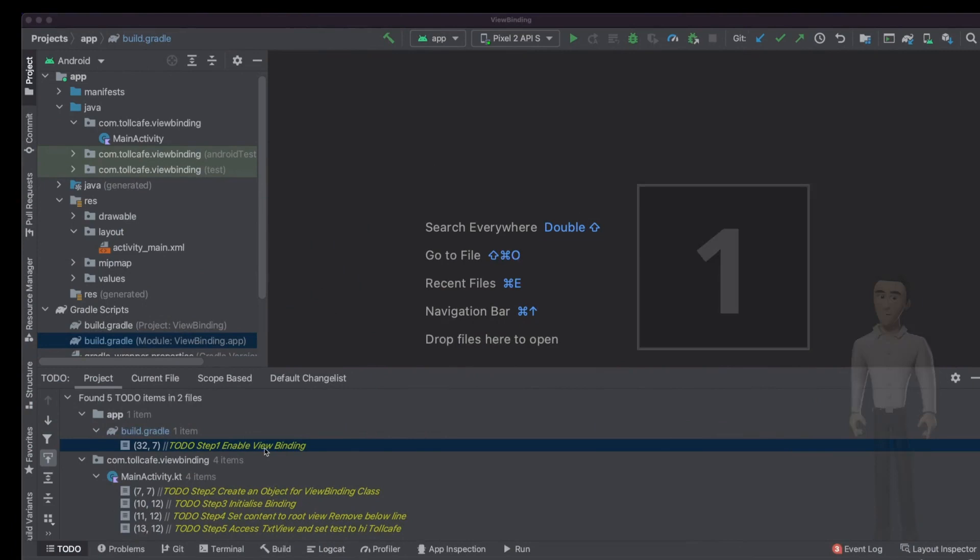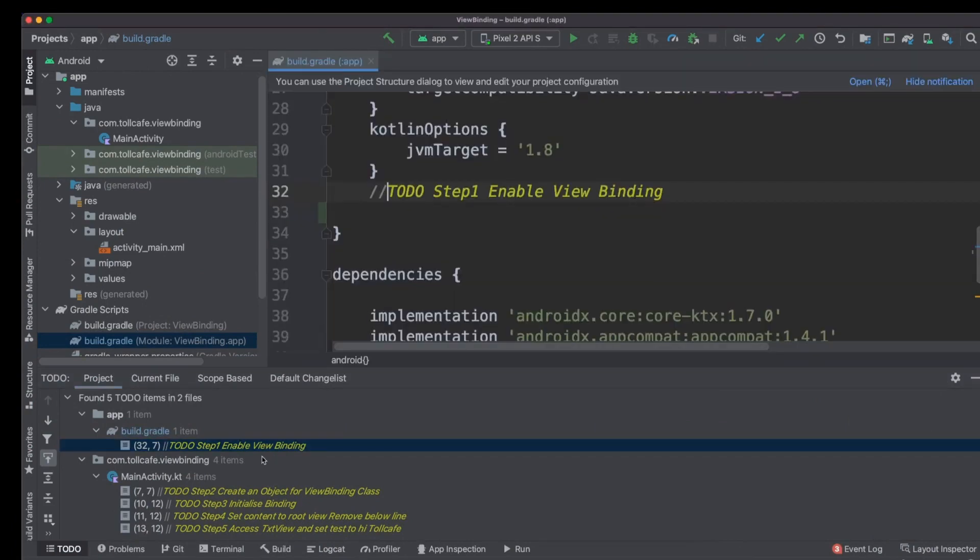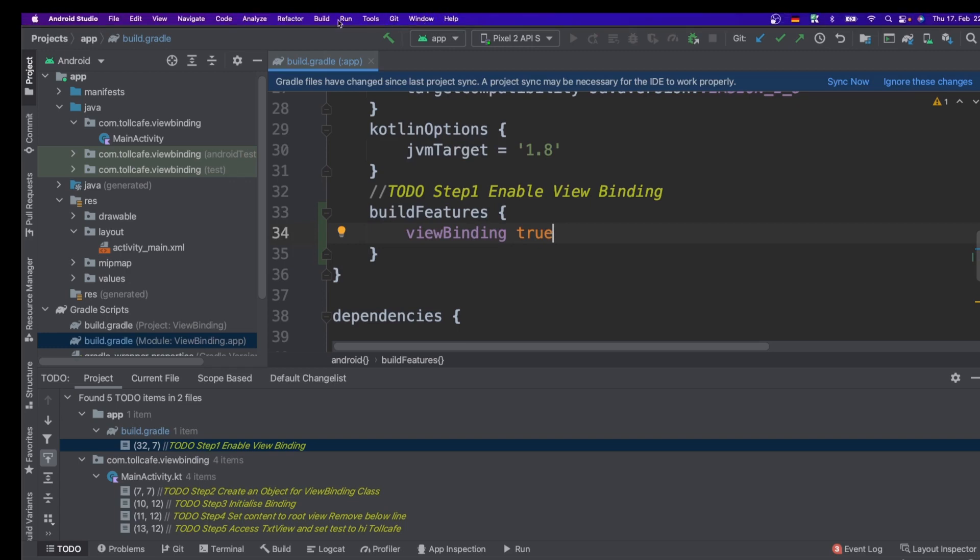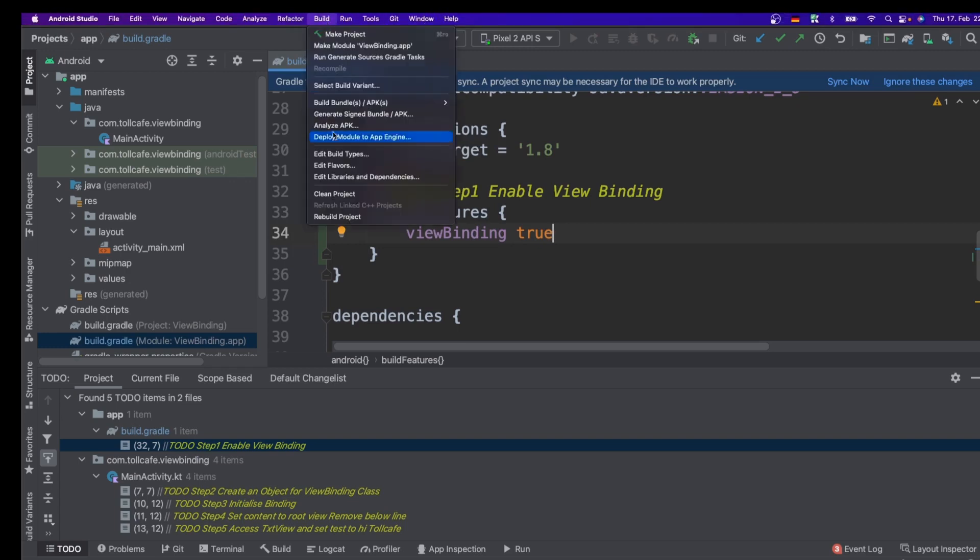First step is to enable ViewBinding. So it has to be done in the module build.gradle file. Basically we have to add ViewBinding true here and build the project.